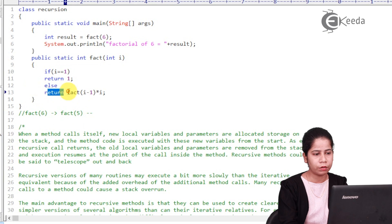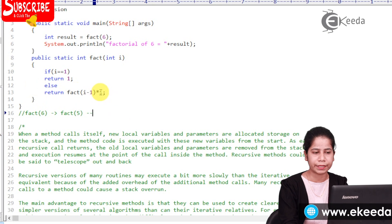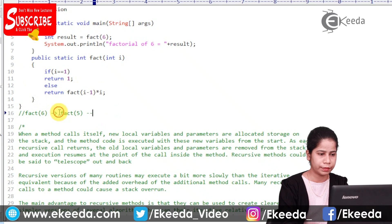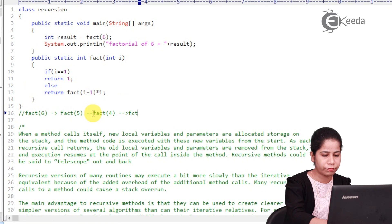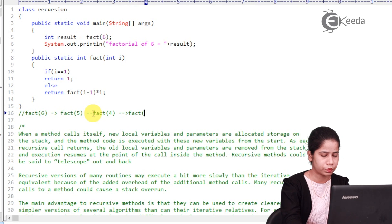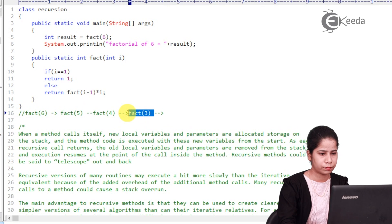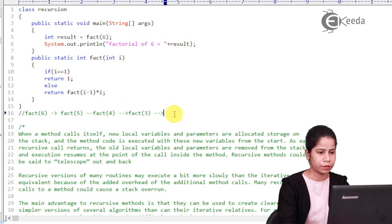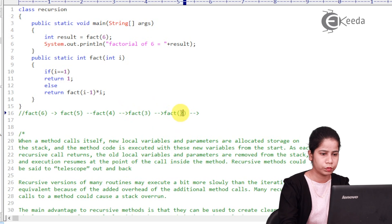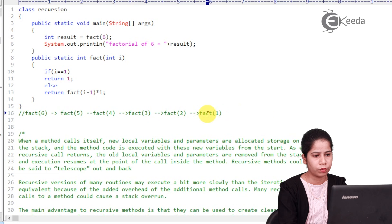Fact(5) again checks: is i equal to 1? No, because i is 5. So it goes to the else part, calls fact(i - 1) = fact(4), and multiplies by 5. Similarly, fact(4) calls fact(3), and fact(3) calls fact(2).